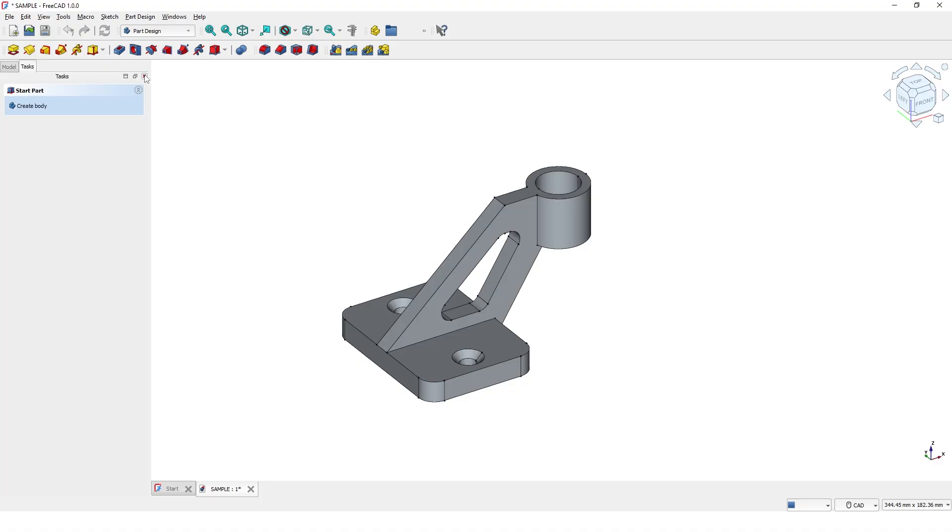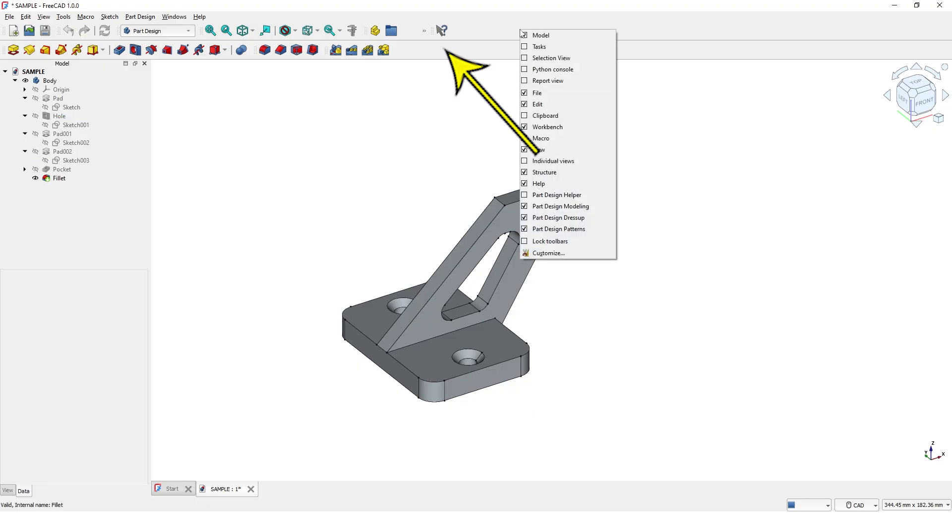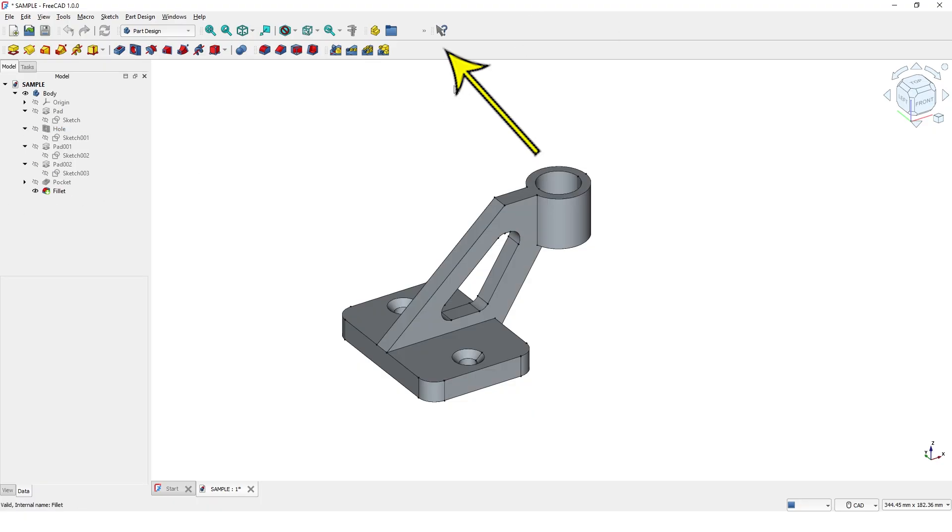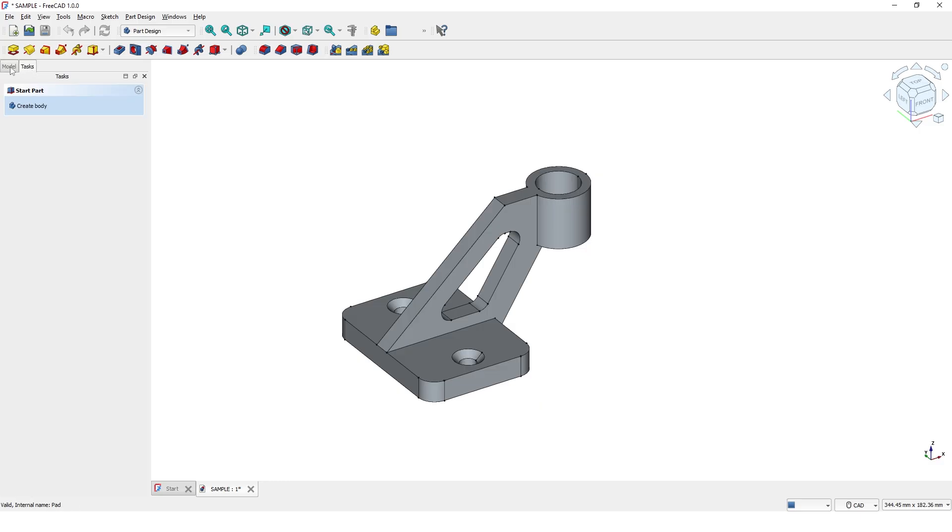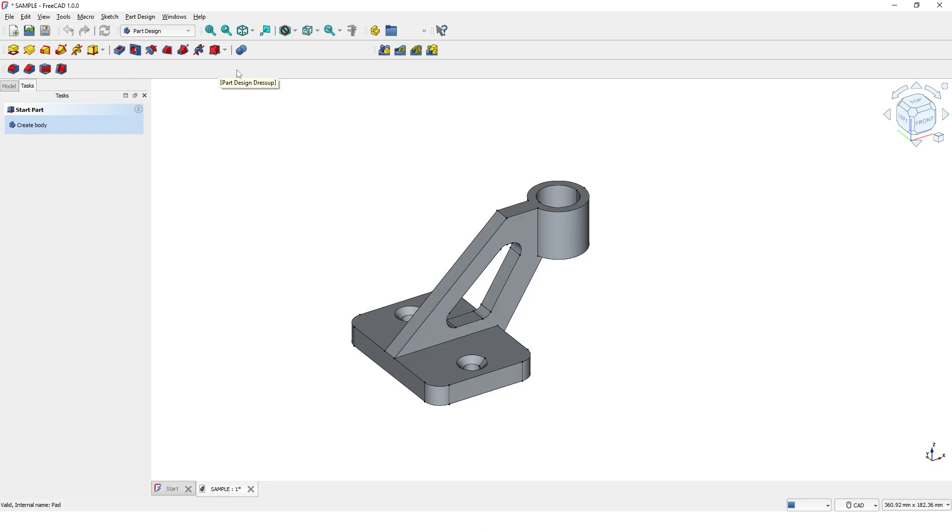If any tabs or toolbars are missing, simply right-click anywhere in the toolbar area and enable the hidden ones. You can also rearrange toolbars by dragging them. Make sure the cursor looks like this.